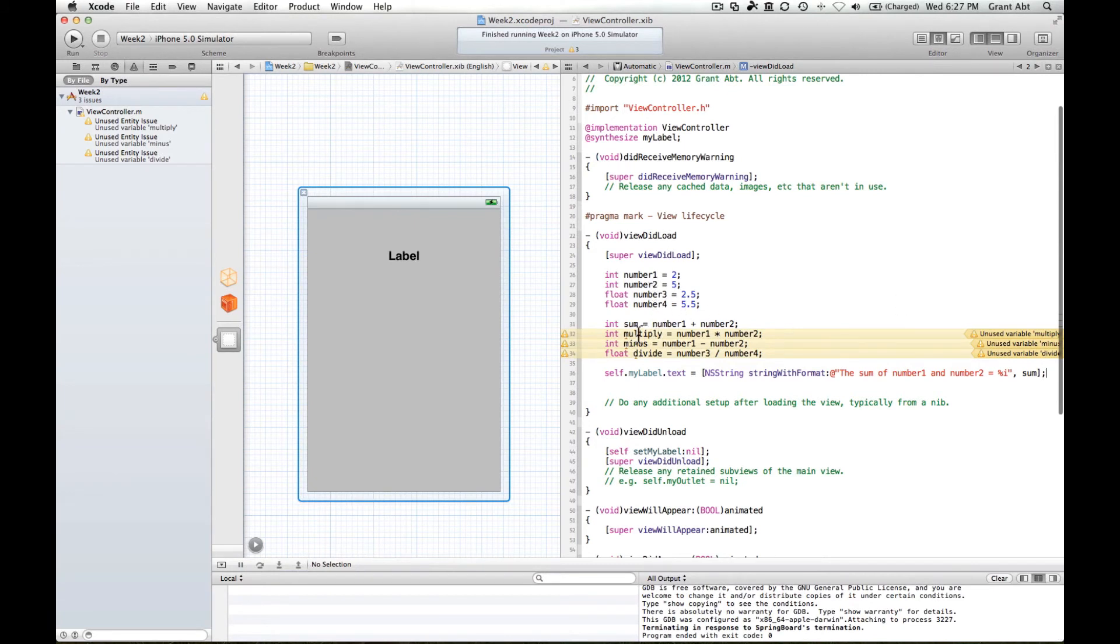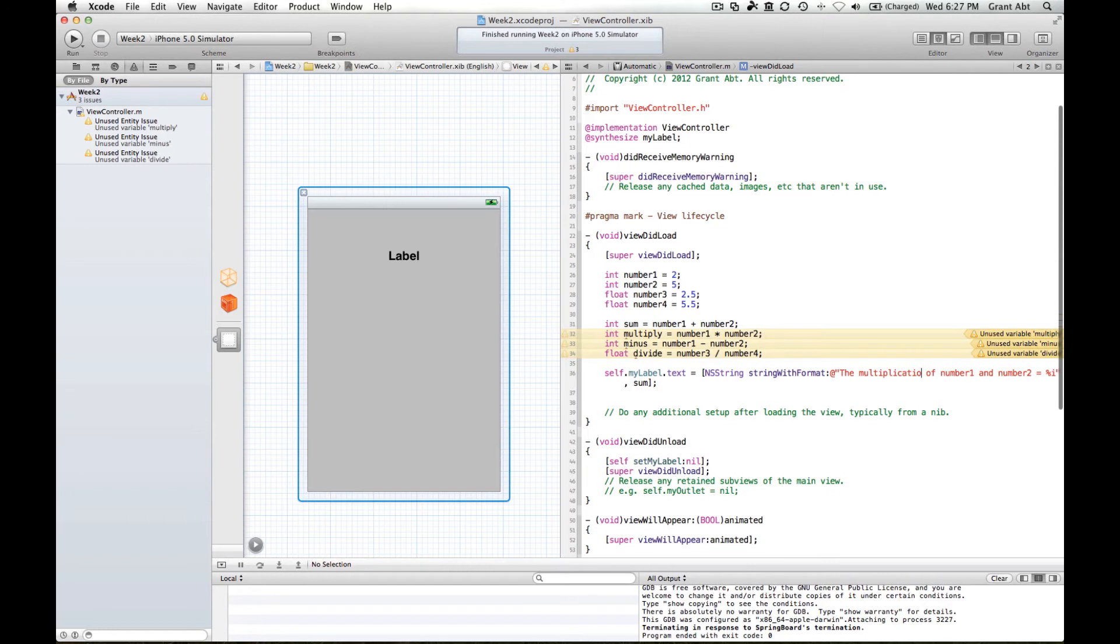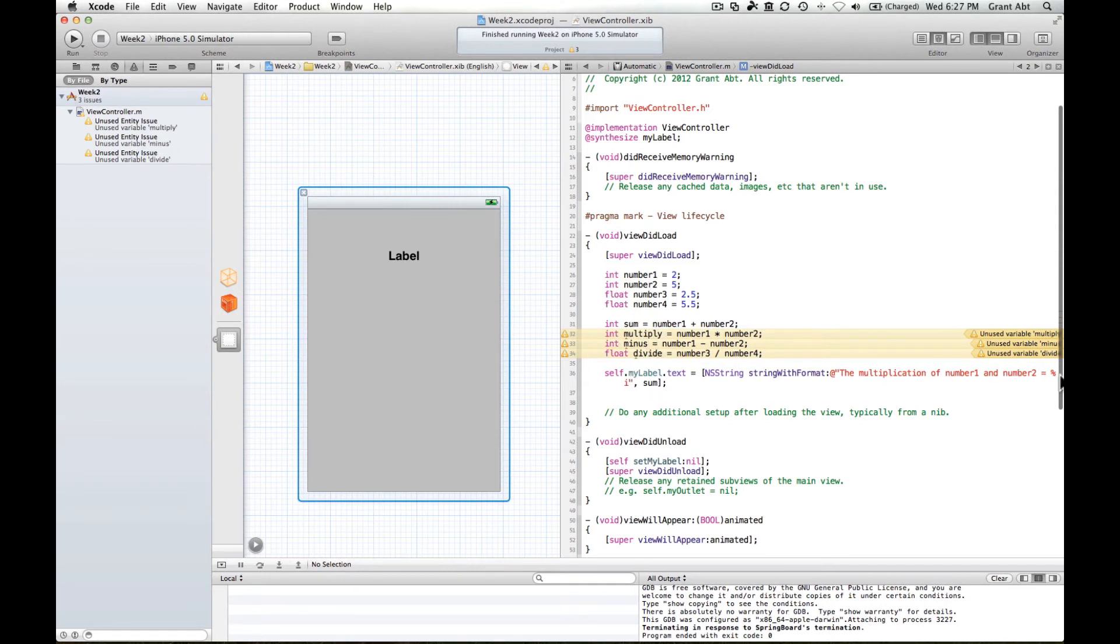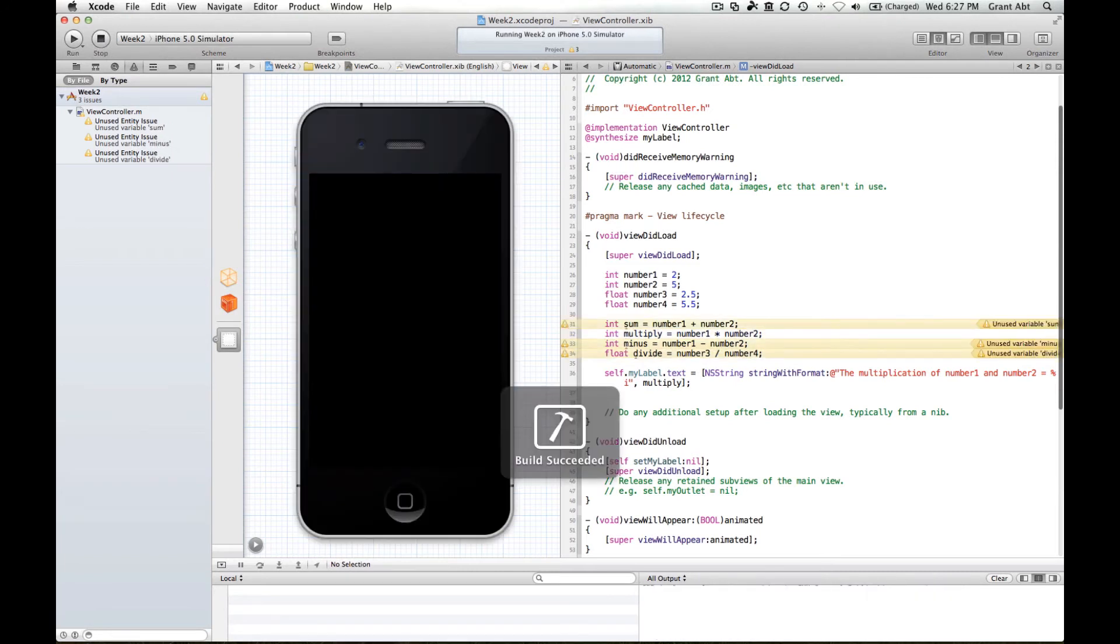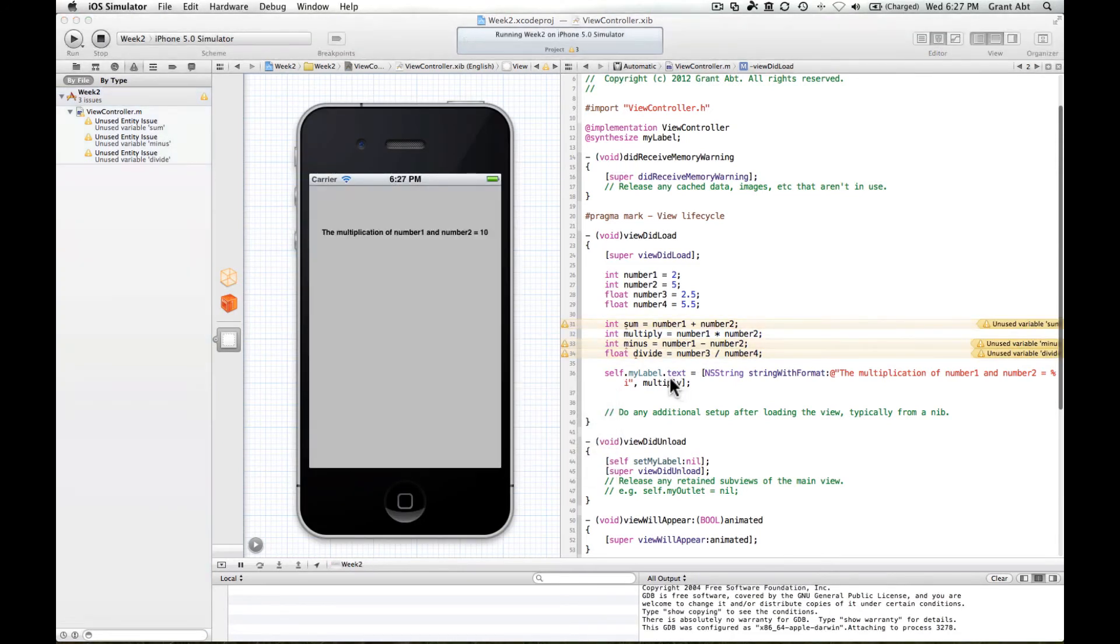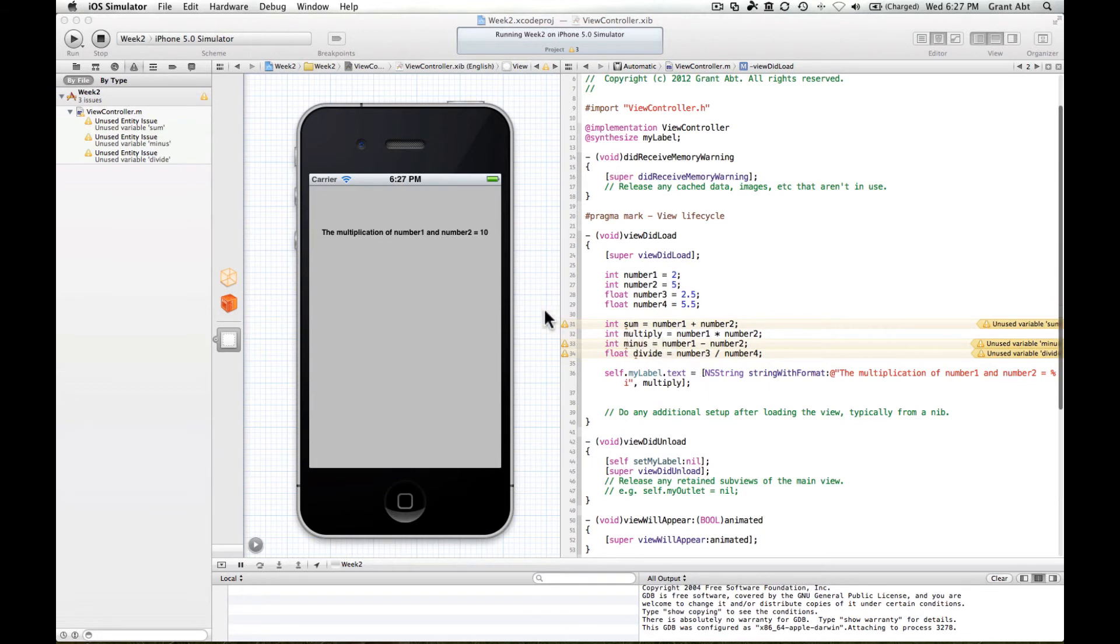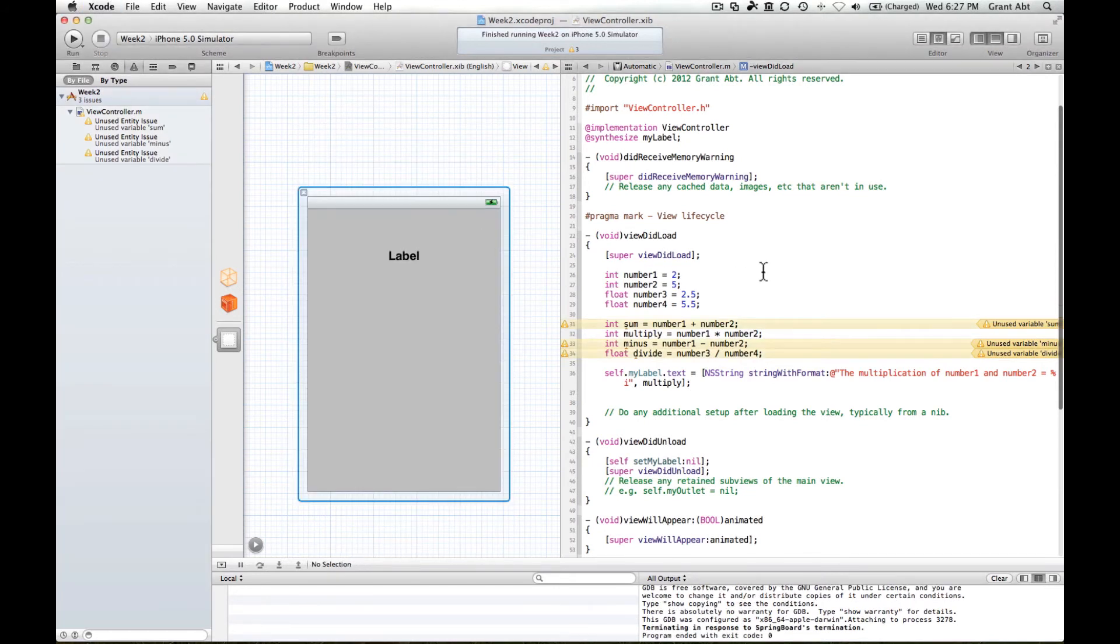Well, let's try the multiplication now. So if we said the multiplication of number 1 and number 2 equals percent i. So multiply is still an integer, so we use percent i. But we need to change this to multiply. So now we have number 1 times number 2, so 2 times 5. So if 10 is stored in multiply, so the multiplication of number 1 and number 2 equals 10.